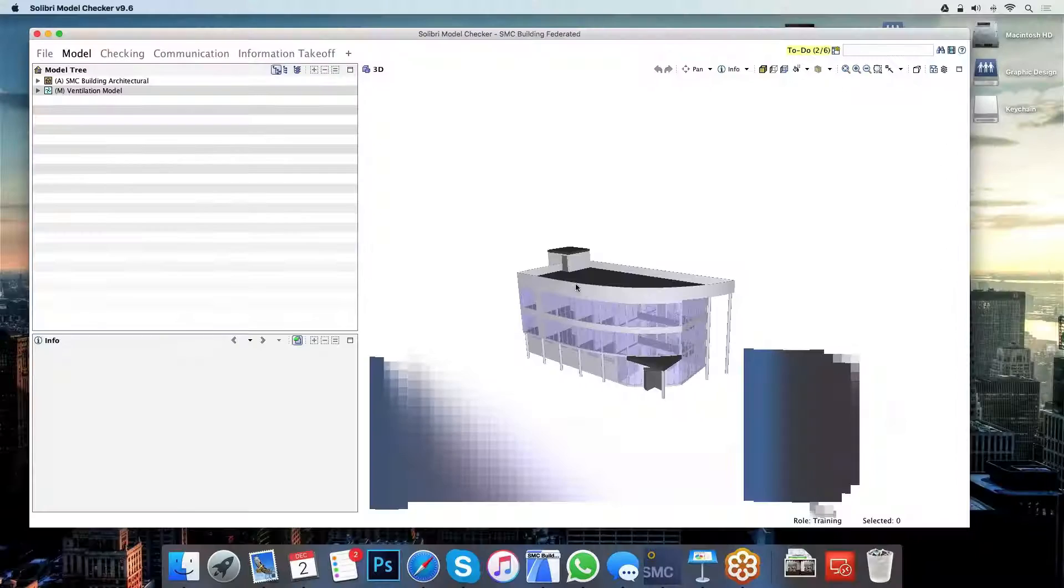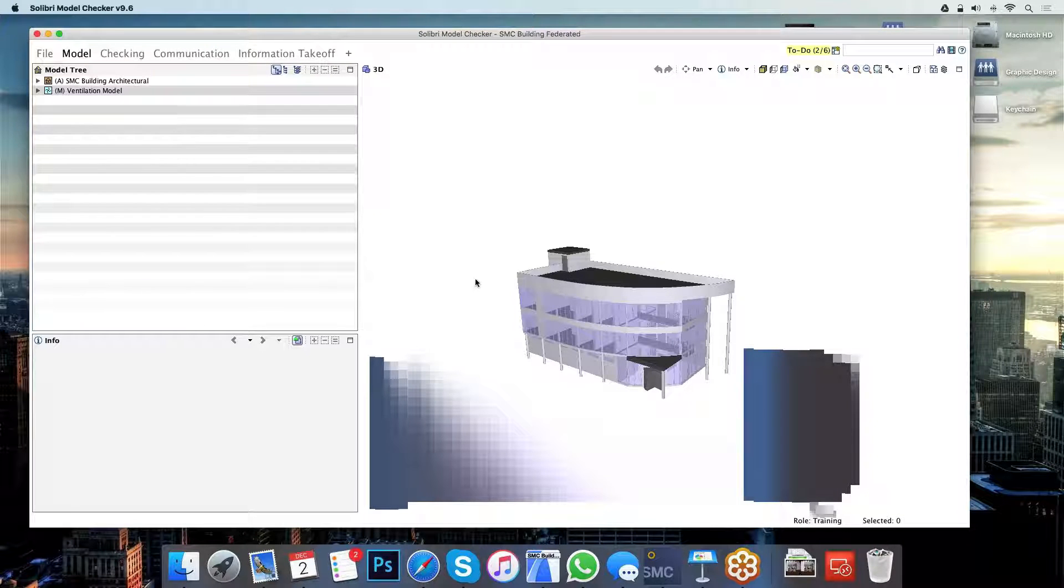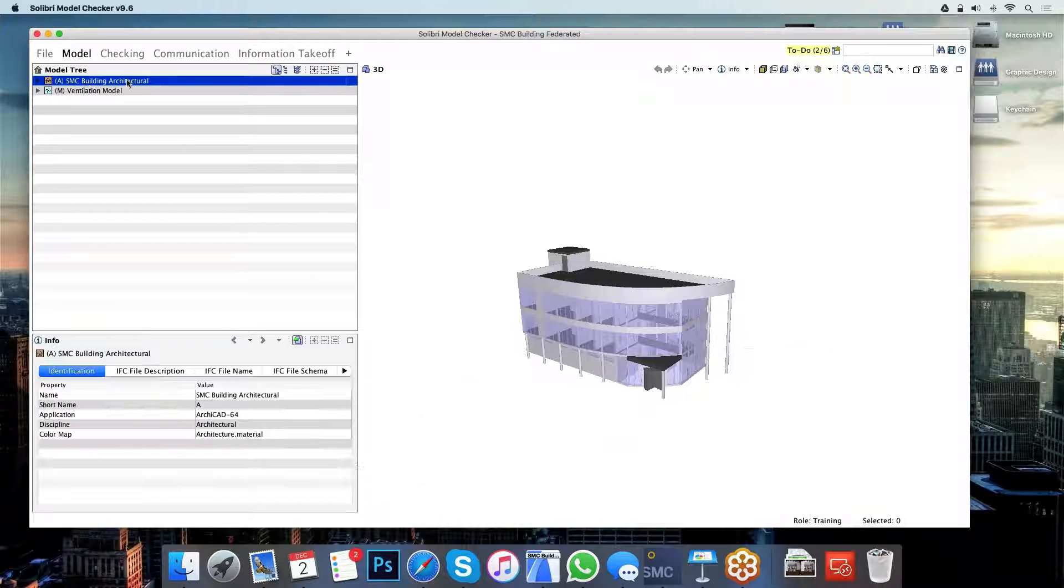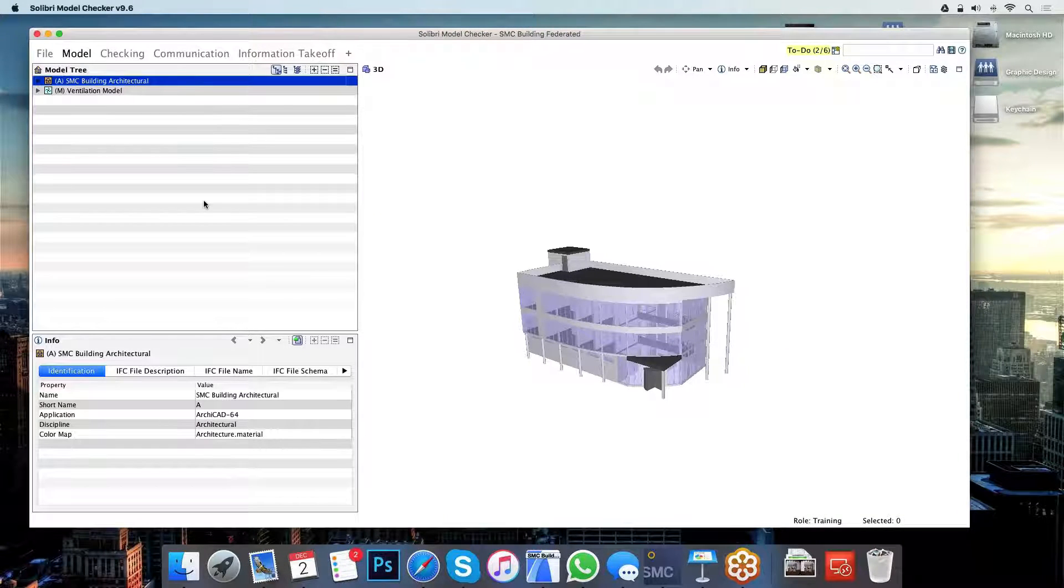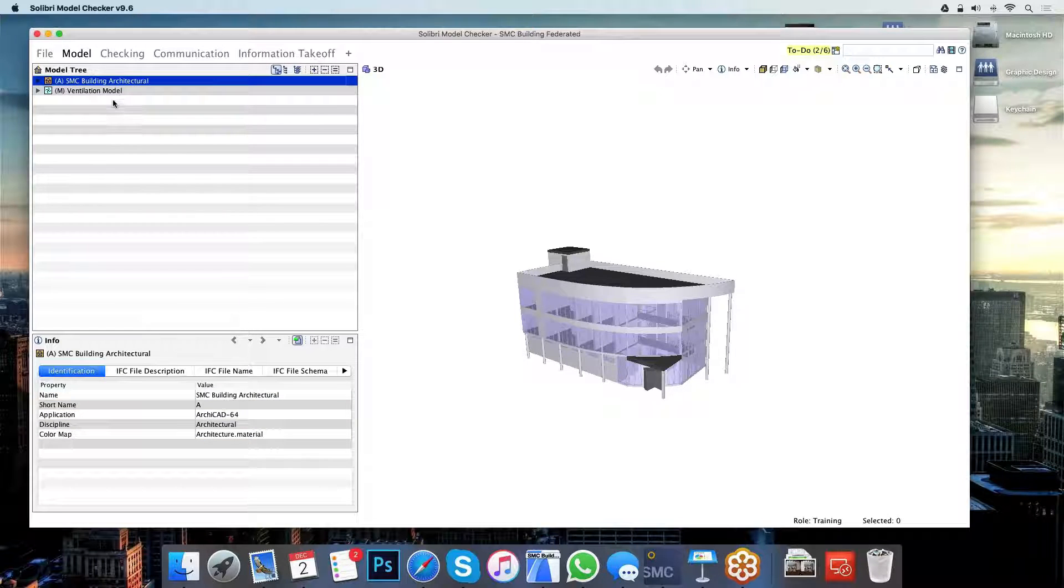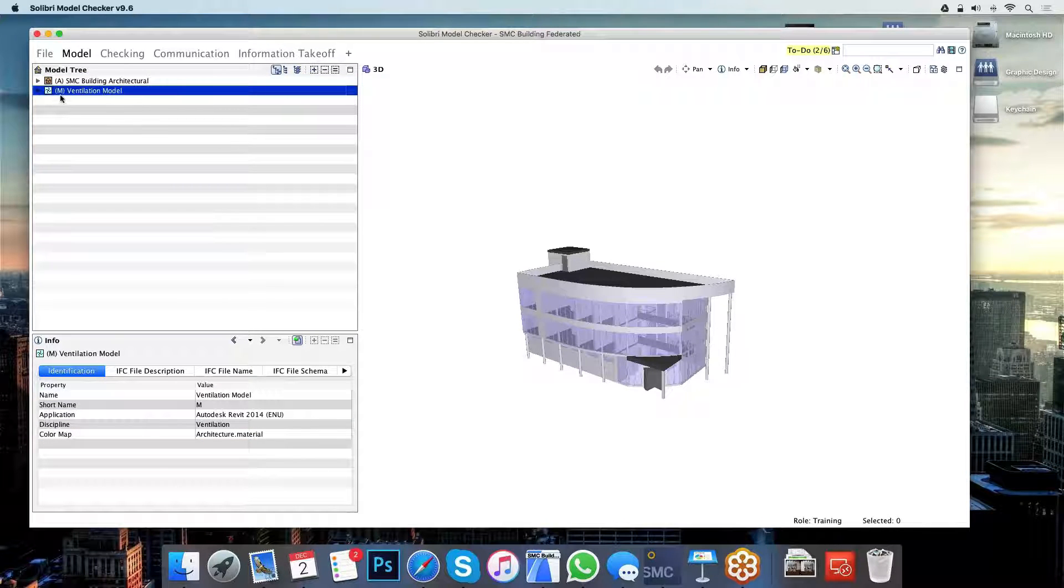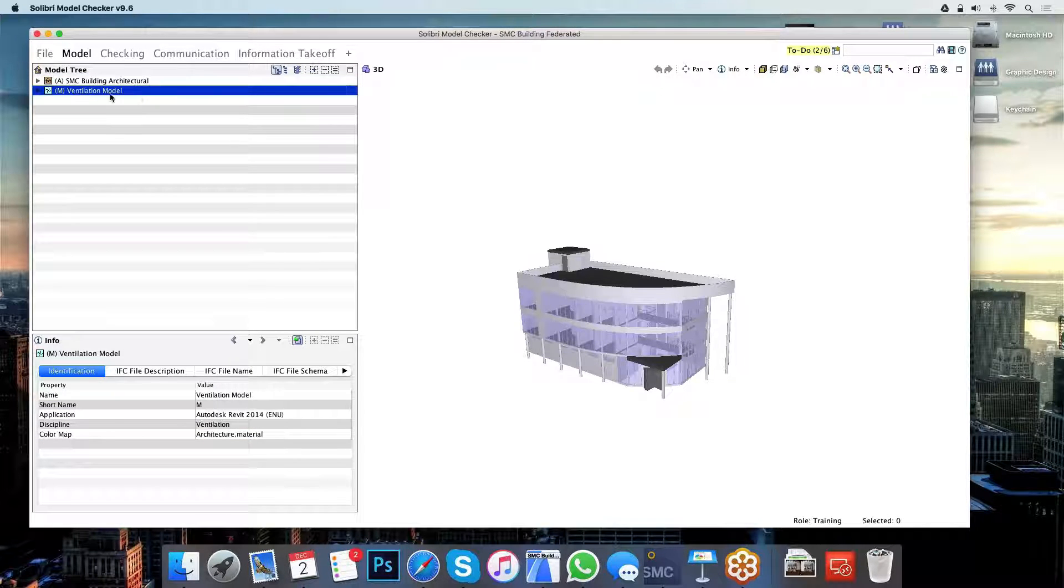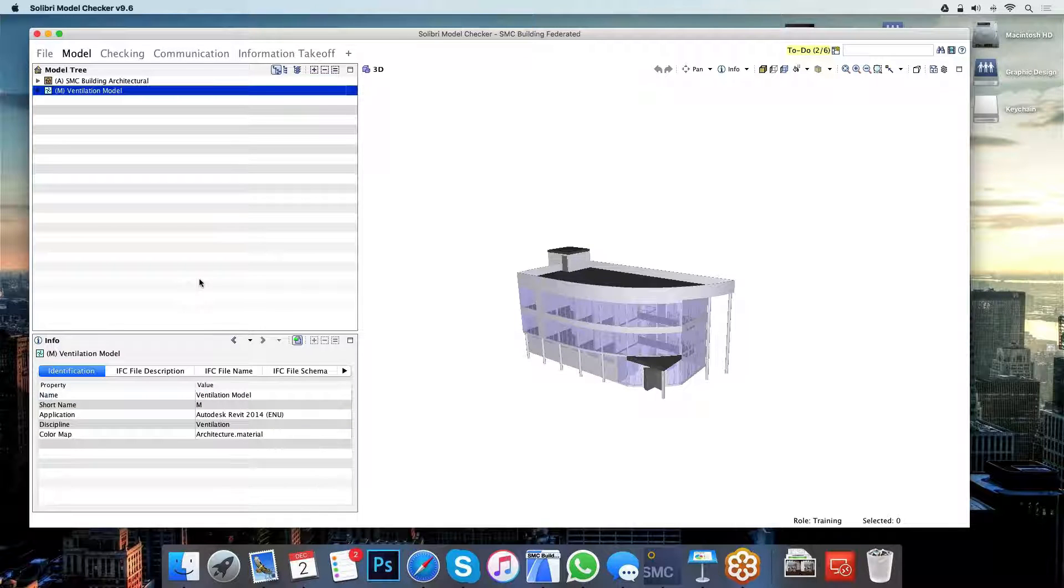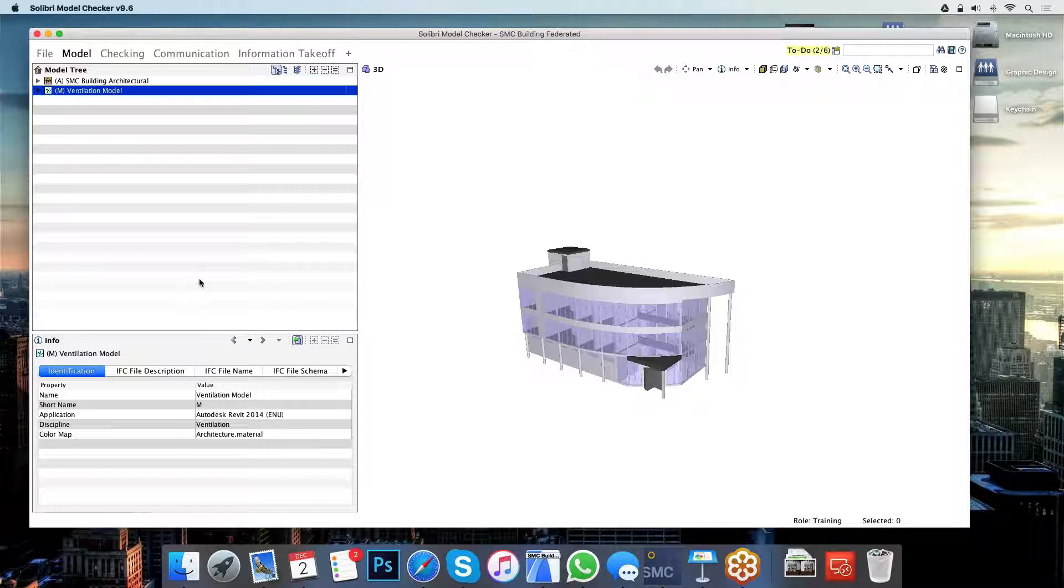So what we see here is a federated building model I've created here in the office. We have the architectural plans loaded, which have been created using ArchiCAD, and then we have the ventilation model loaded, which came from Revit using Consultant.